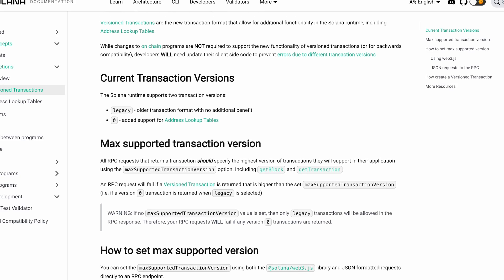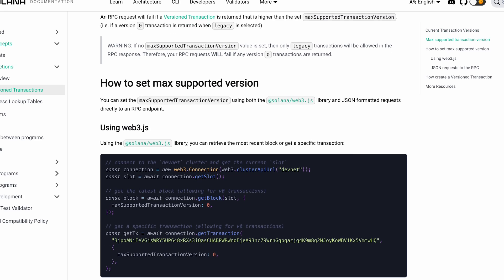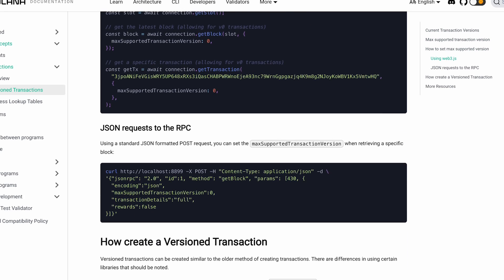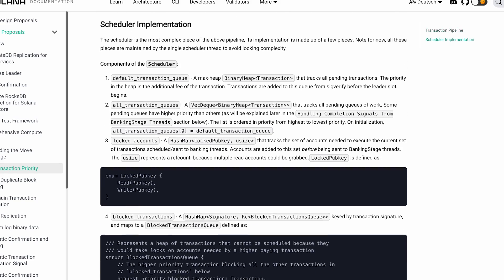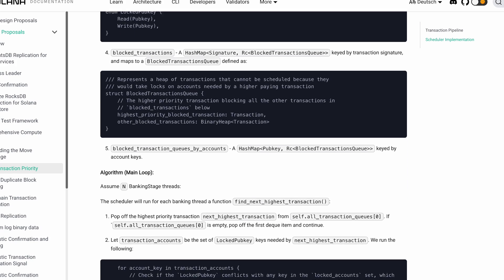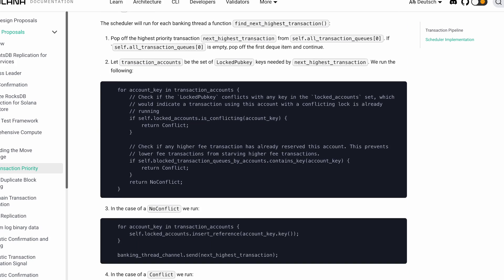Some other big changes from the past year: you can now use versioned transactions. Previously, if you tried to use a transaction with a ton of accounts, you were limited to a max of around 30 public keys. And there are now priority fees — you can prioritize your transaction among all the others on the network by adding a little bit of SOL to the transaction.